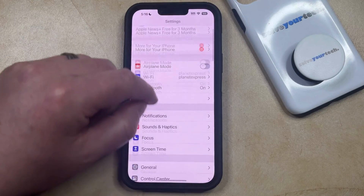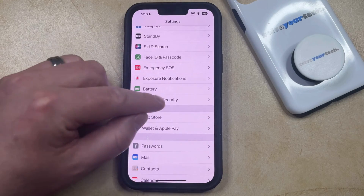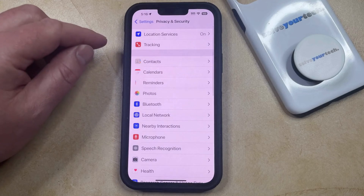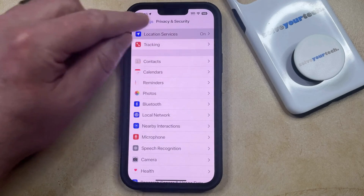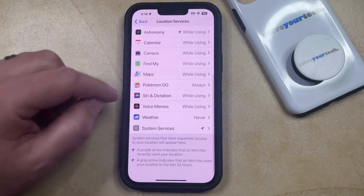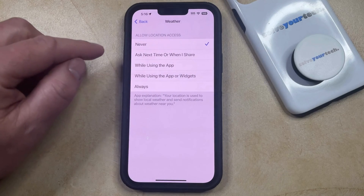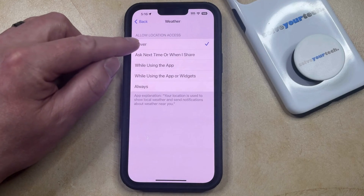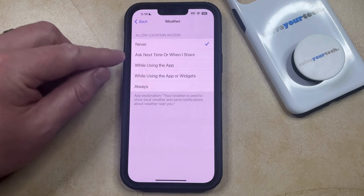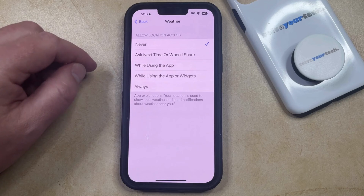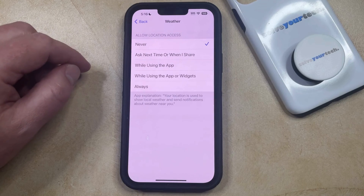Then you can scroll down to the Privacy and Security option, and then choose Location Services at the top of the screen. Now you just need to scroll down and find the Weather option and select that. Then you can choose Never under Allow Location Access. When you go back to the weather app, you're no longer going to see the weather for your current location.